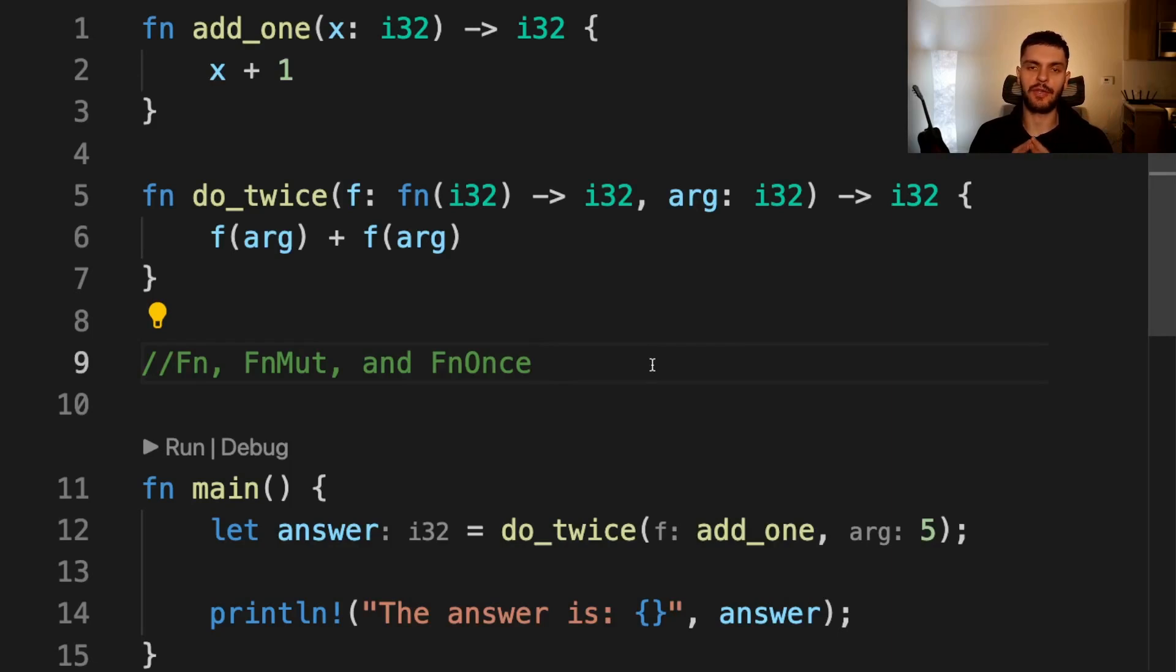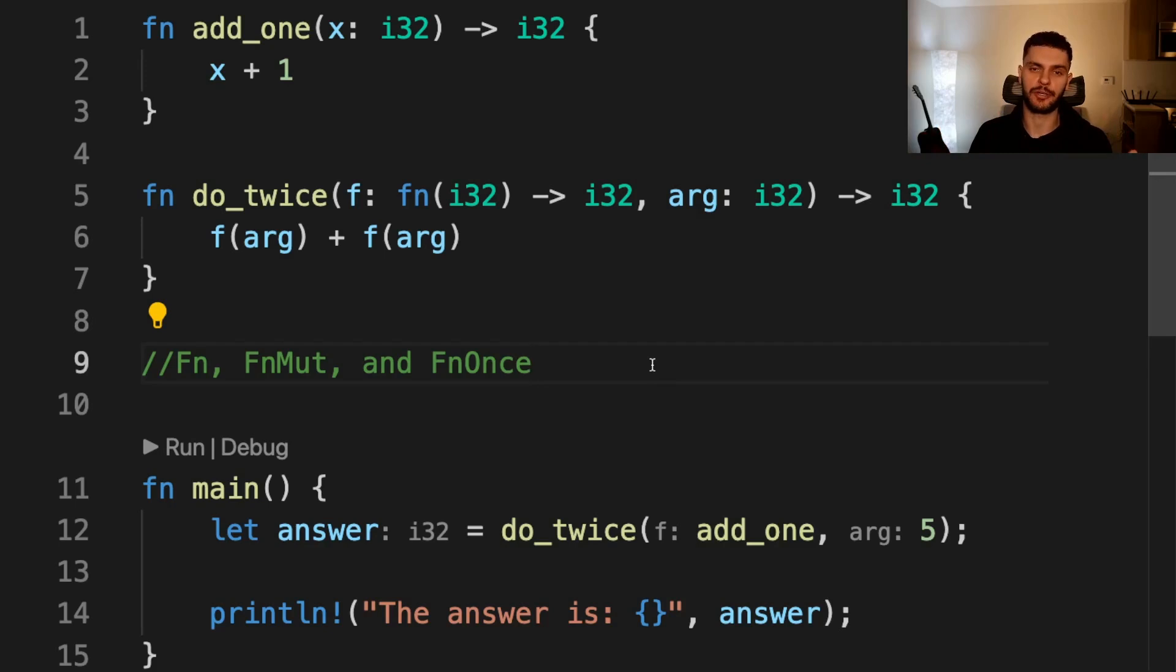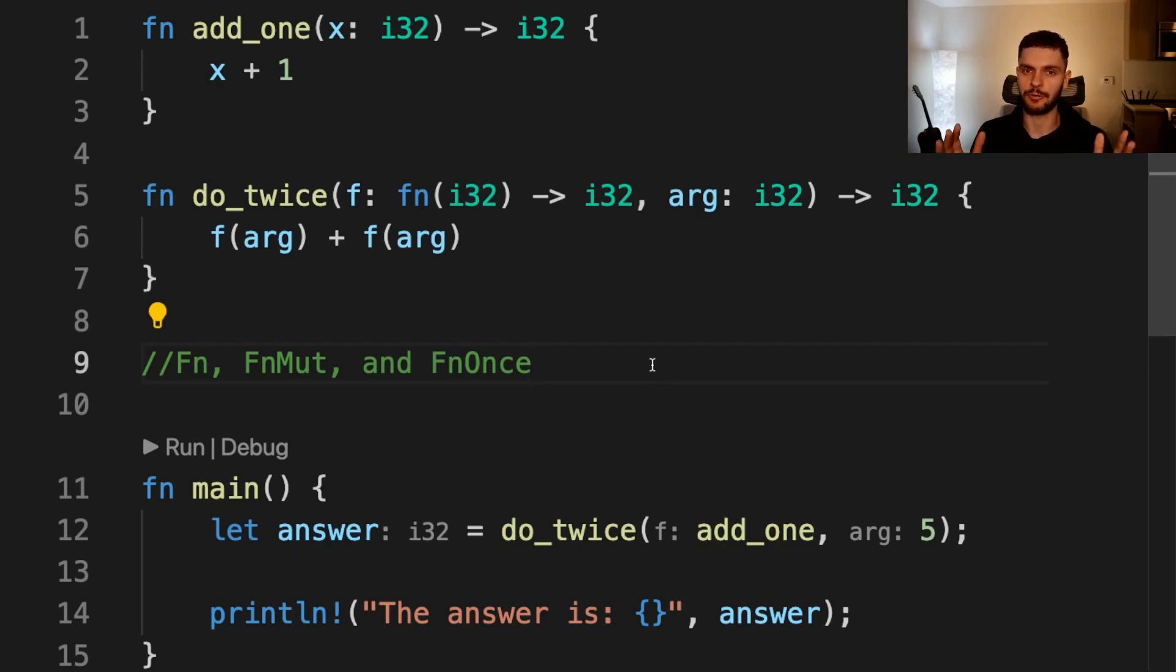Function pointers implement all three closure traits. So if you have a function that expects a closure, you can pass in a closure or a function pointer, which is why it's best practice to write functions that accept closures.